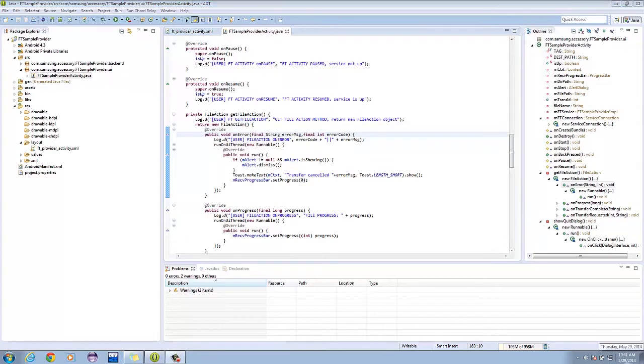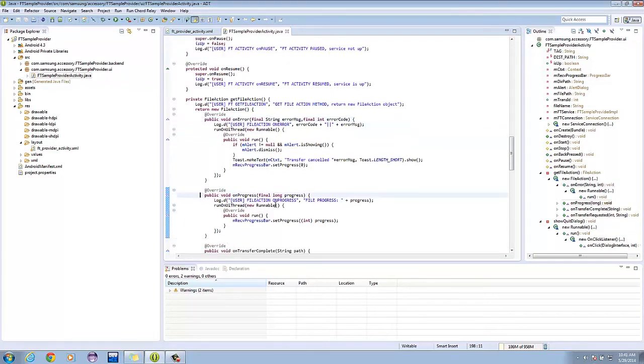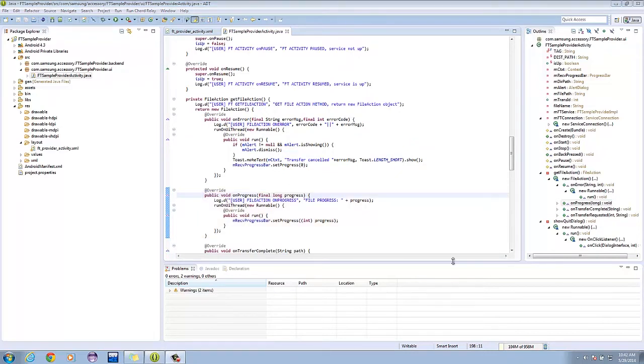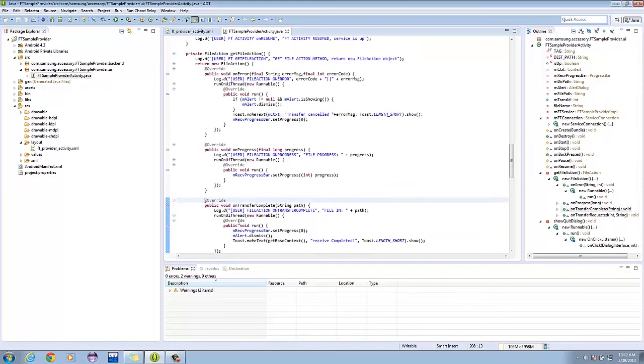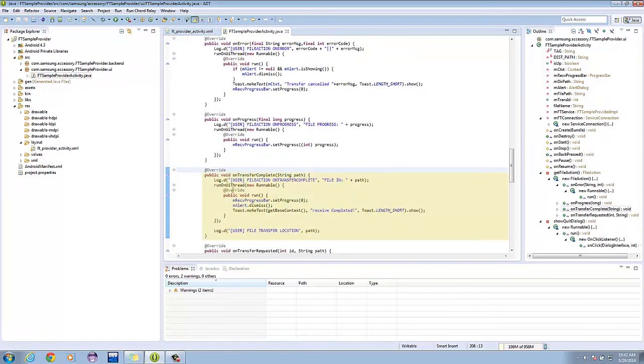On the onProgress method, it allows us to update the UI progress bar by setting its progress. The onTransferComplete method notifies the transfer, resets the progress to zero, dismisses the transfer alert dialog, and provides a toast saying receive completed.